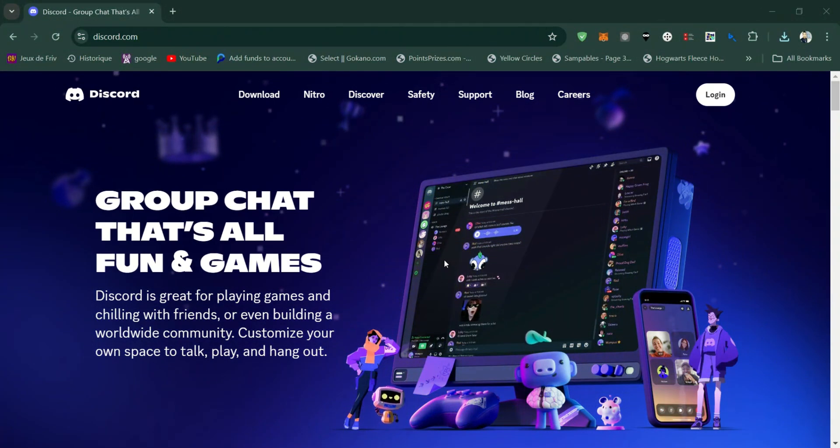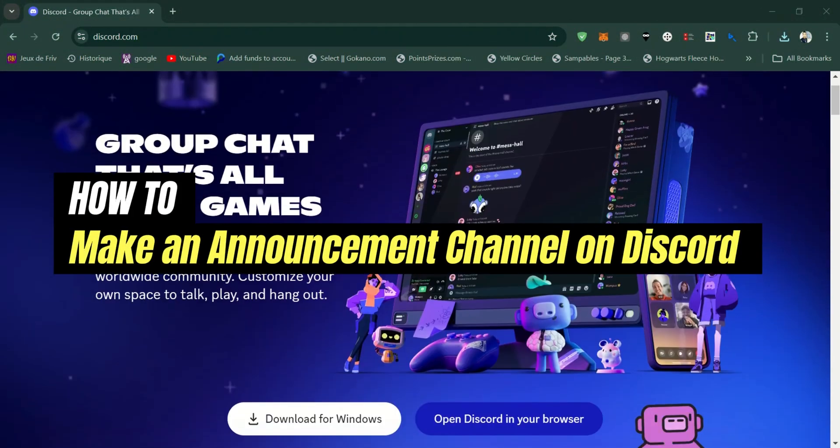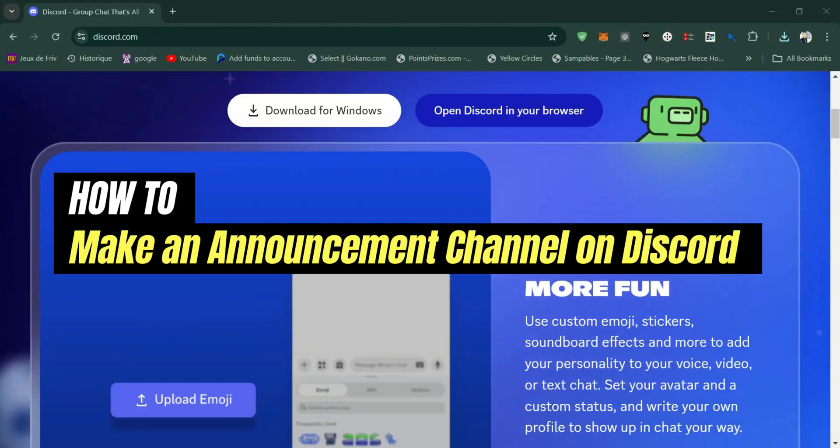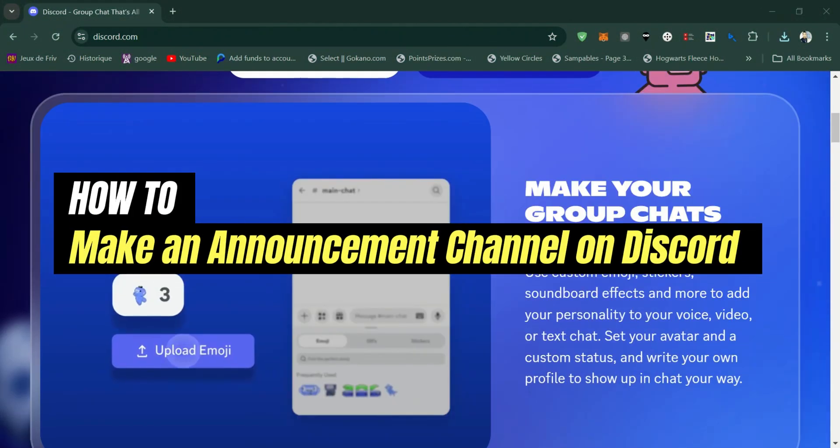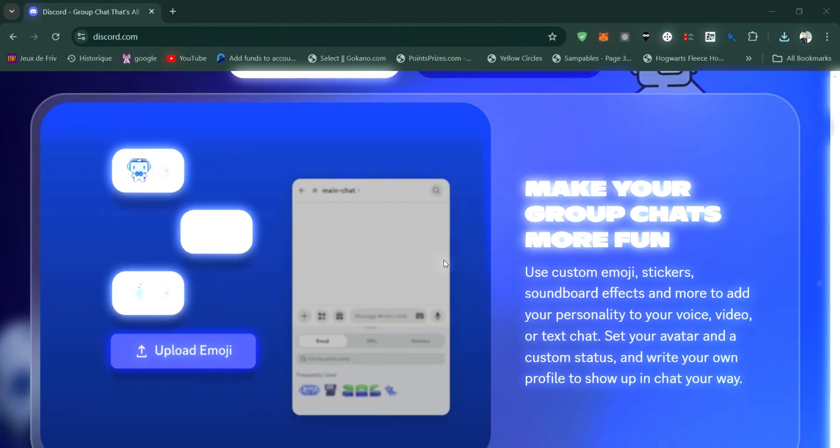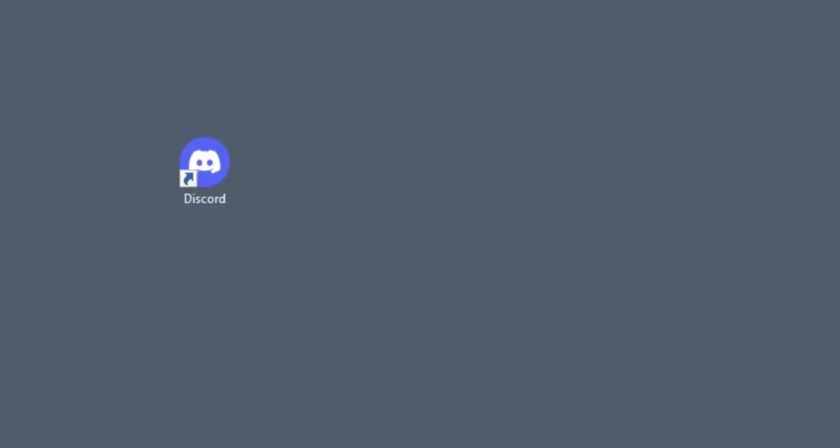In this video, I'll show you how to make an announcement channel on Discord. Firstly, launch the Discord app on your desktop or use the web app.